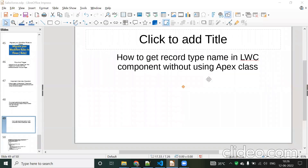Hello everyone. In this video we will discuss how to get the record type name in LWC without using an Apex class. It looks like a very simple thing, but in real time we use it a lot. Most people use an Apex class to get the record type name, but by using a wire method we can also get the record type name.